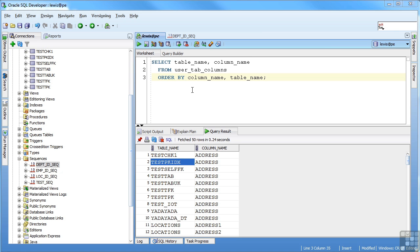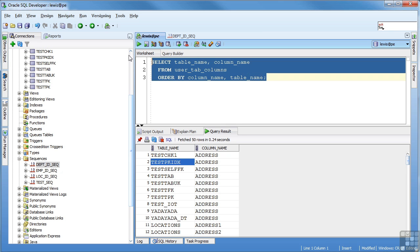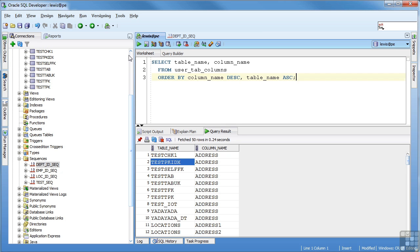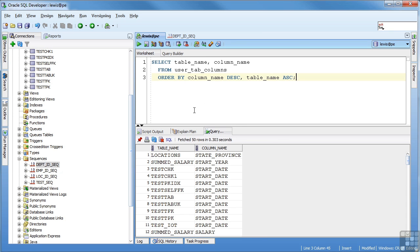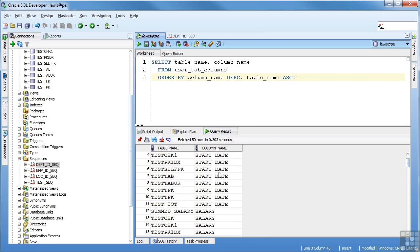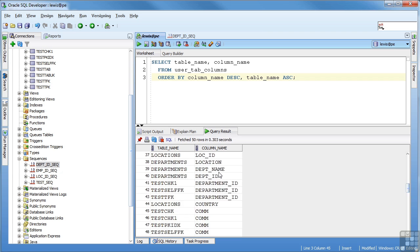I can also make the order by ascending or descending. In this example, by default, it's ascending. So it's going to start with the lower value and go up. So I'm going to start with A, then go to B, C, D, E. I can change that so that my column name is descending and table name is ascending. So the table name will still be in the same order, but the columns will go from the lower to the higher. So you can see we started with S's and we work our way up to A.